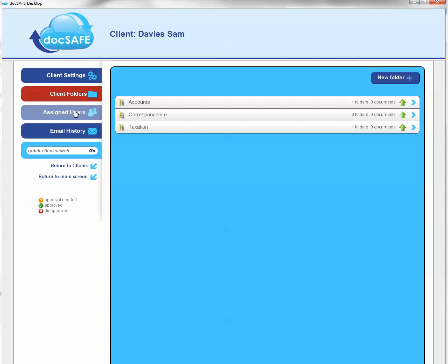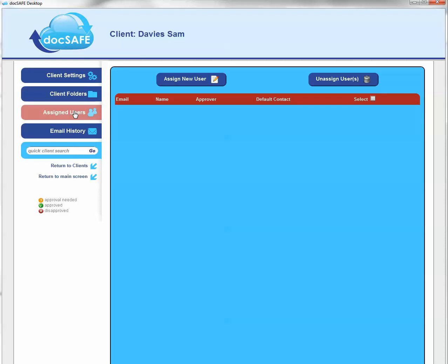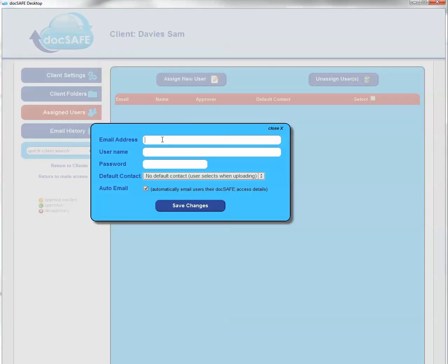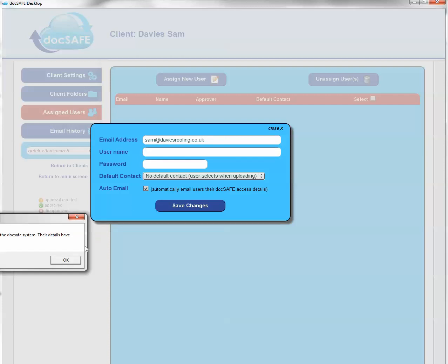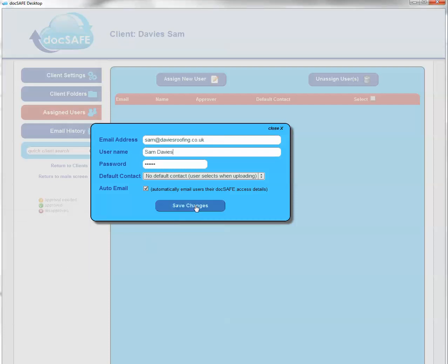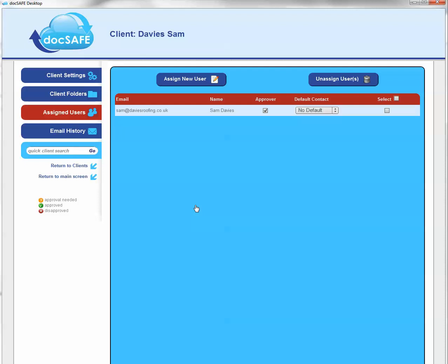We can now assign a user. So if we go to assign a user and pick up Sam again at davisroofing.co.uk. The system tells me that that person has already been created, which is correct — all we're doing is assigning that person again to another account. So that's all set up.